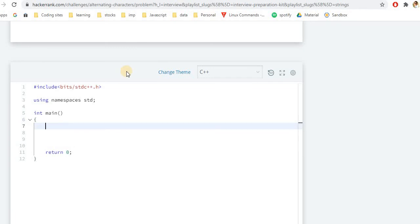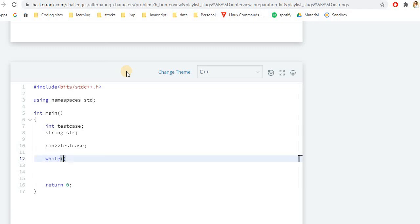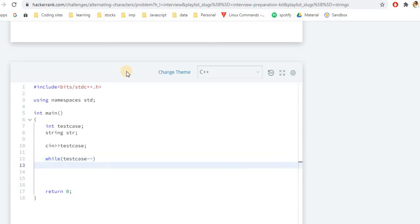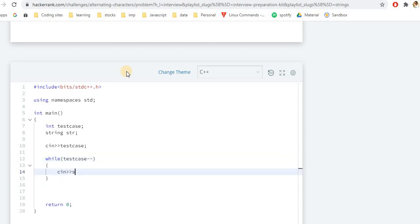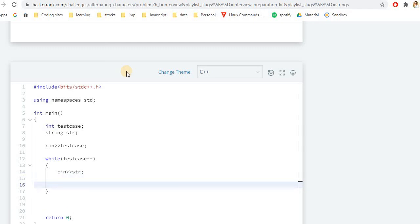Let's start writing the code. We'll declare an integer variable for test cases and a string variable. We take input for the number of test cases and add a while or for loop. Inside the loop, we take the input string. We then add a for loop starting at i equals zero, running while i is less than the string length, incrementing i each iteration.